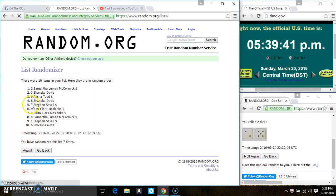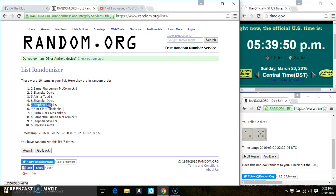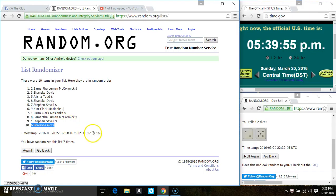Okay, spot 1 gets 10, that's Ms. Samantha McCormick. Spot 2 gets 5, that's Ms. Shanika Davis. Spot 5 gets 3, that is Mr. Steven Savelle. And spot 10 gets 2, that is Michelleana Goza. So congrats winners.